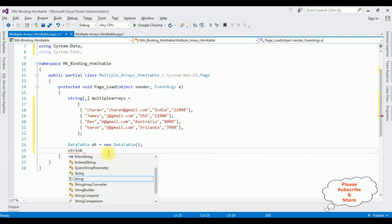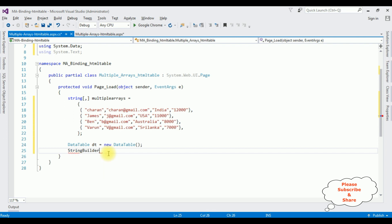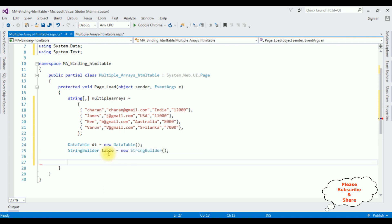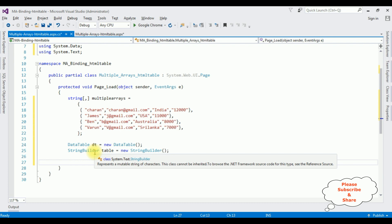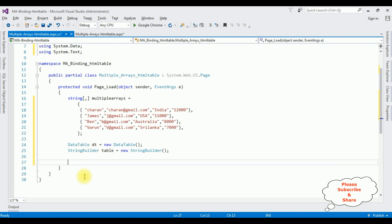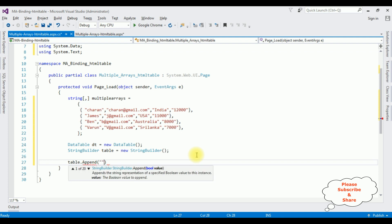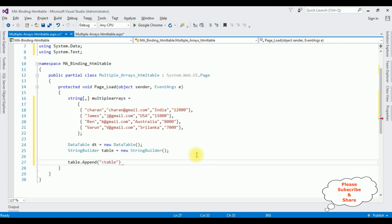Now I declare a StringBuilder object: 'StringBuilder table = new StringBuilder()'. I'm using the StringBuilder class to append or add HTML table content dynamically. I call 'table.Append("<table>")' to open the table element, and later 'table.Append("</table>")' to close it. Inside this table I will be adding table rows.